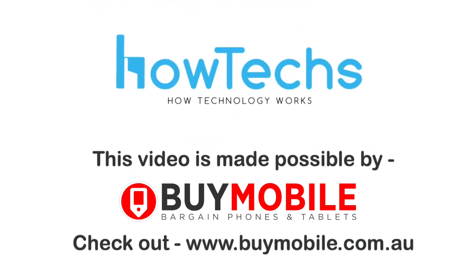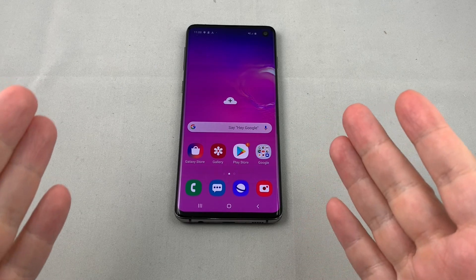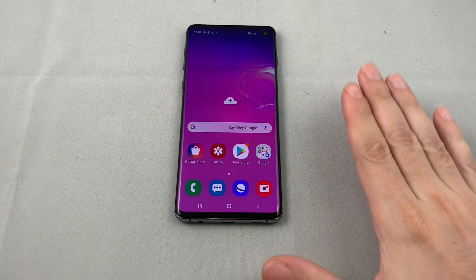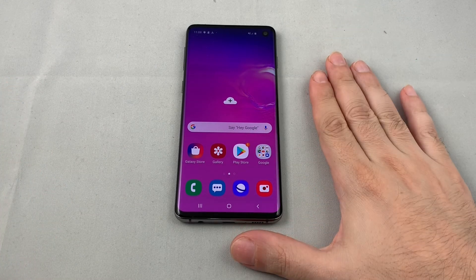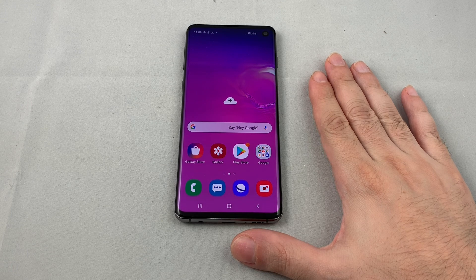This video made possible by BuyMobile. Hey everyone, welcome back to HowTech Today. We have a Samsung Galaxy S10 and we're going to show you how to change the brightness on the screen.